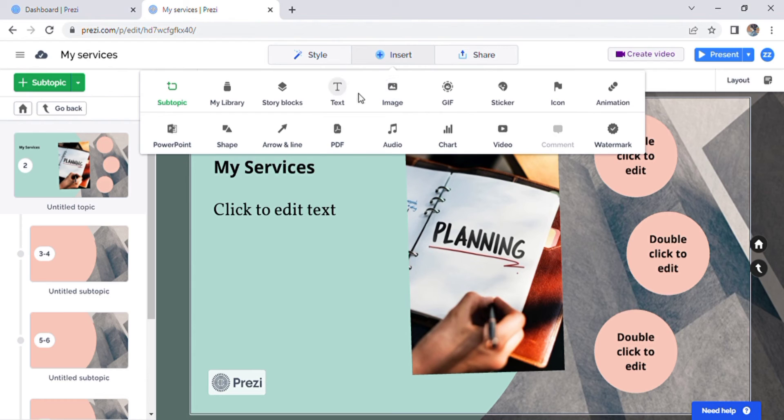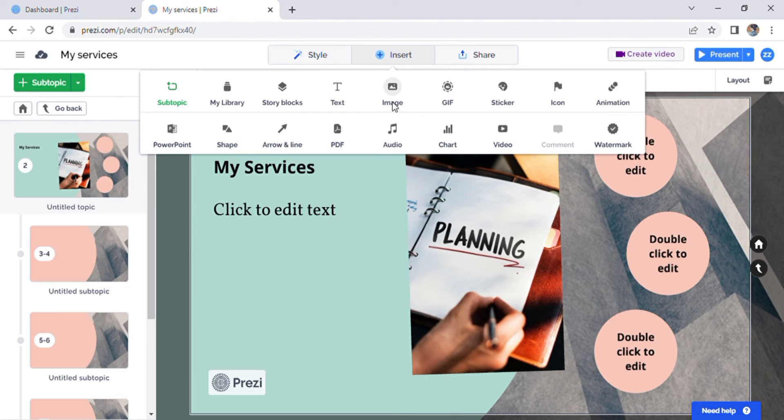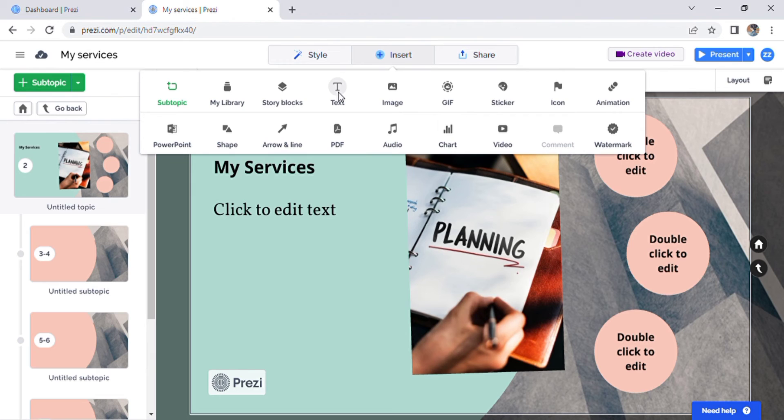If you hit text or any of these media tools, it will insert it on the page you are currently on. Once you have added the image or text, make sure you are where you want it to be.